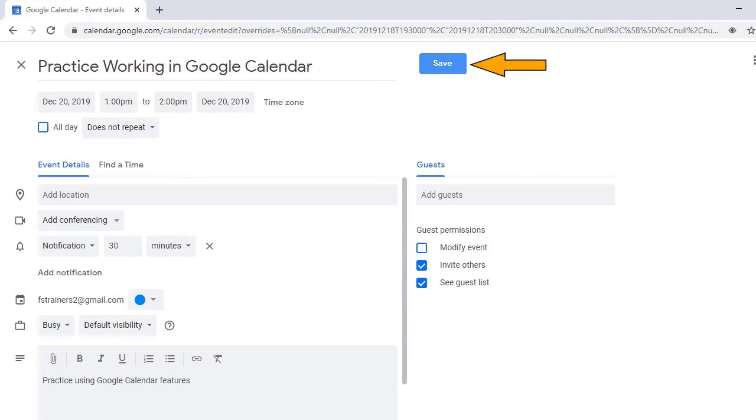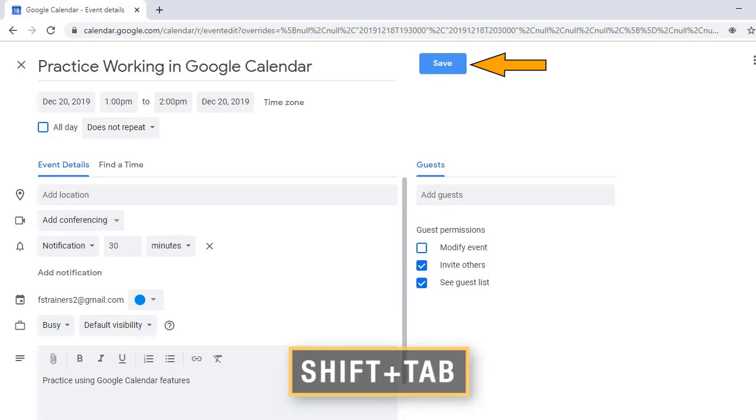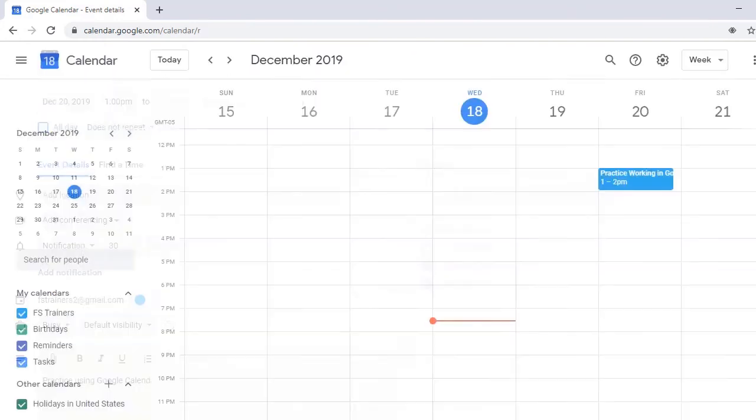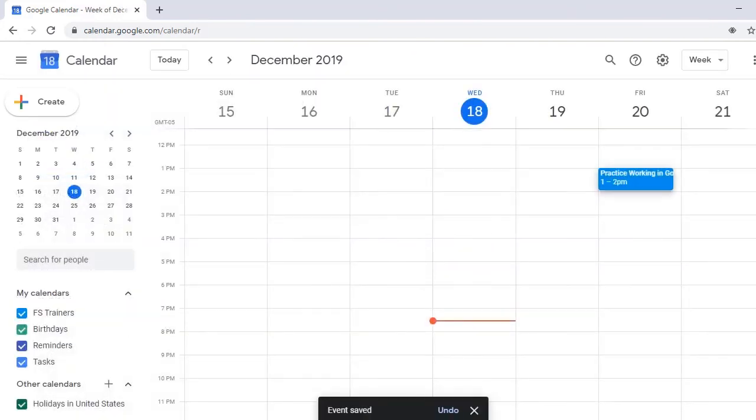Navigate back up to the Save button by pressing Shift Tab, and press Space to save your event. Space, Main Region, Grid Read Only, Friday, December 20th, Column 5, Row 1.